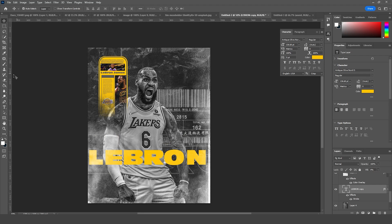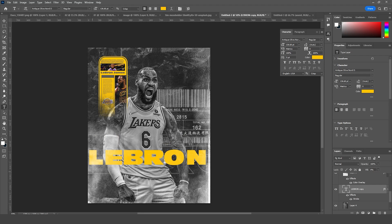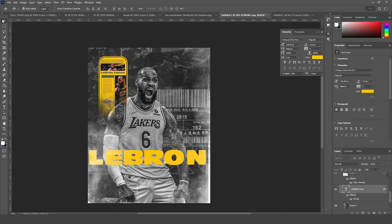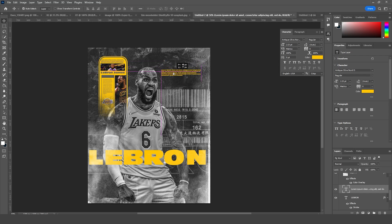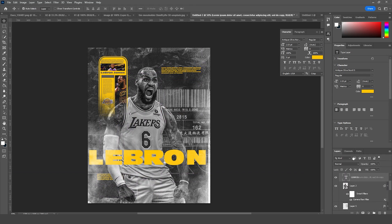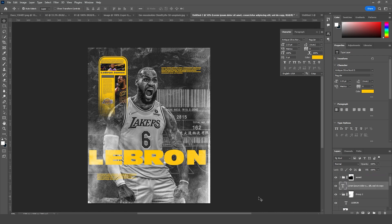Let's add some other text right around here.